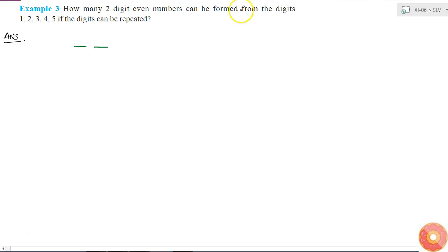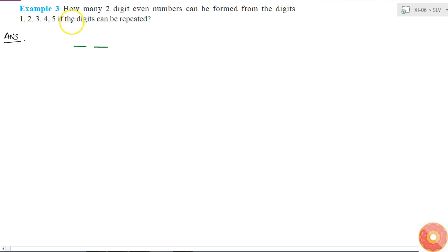So I have to form the numbers from the digits 1, 2, 3, 4, and 5. And I have an option that I can repeat the digits.